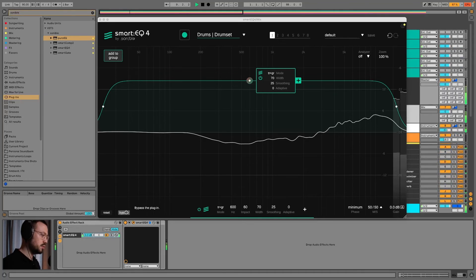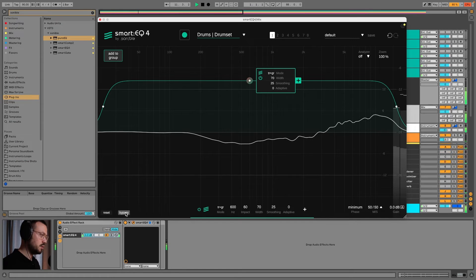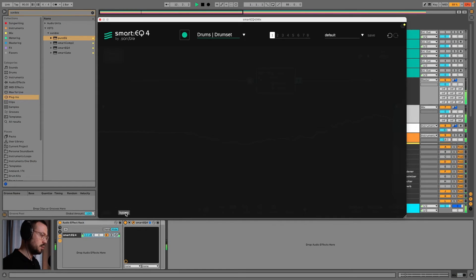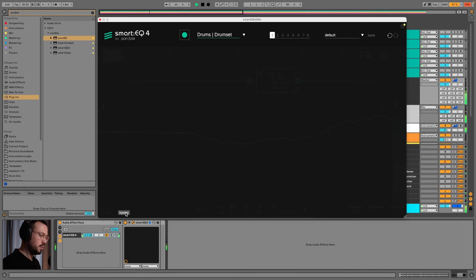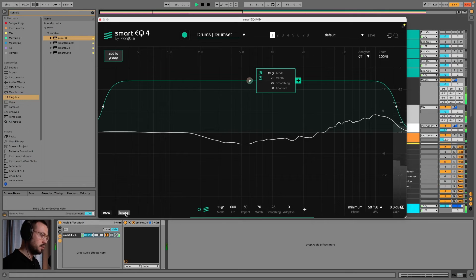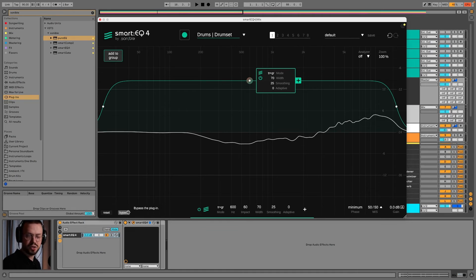So with SmartEQ 4 on the mix bus, I can say it's doing something I like — it's making the mix a bit more present and brighter, but not in a harsh way.